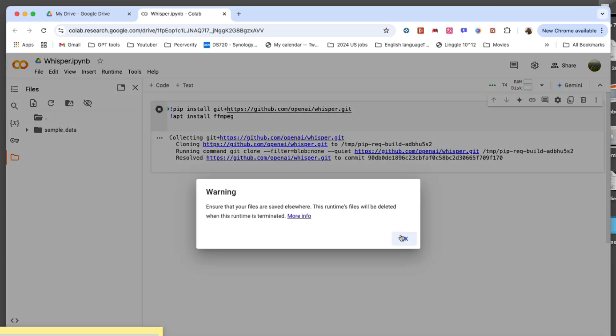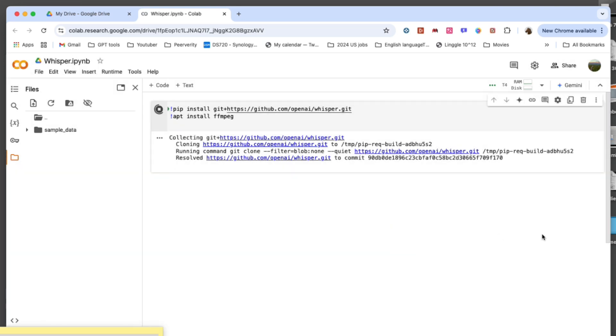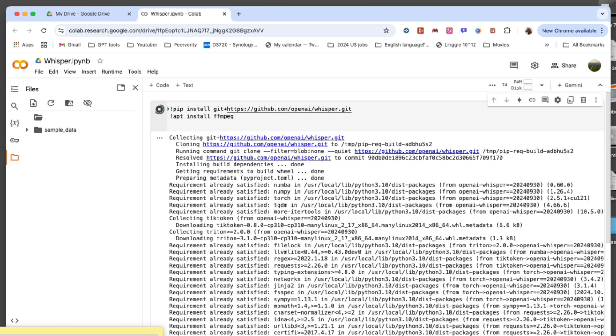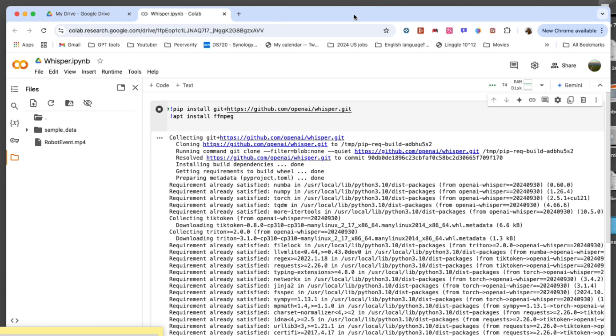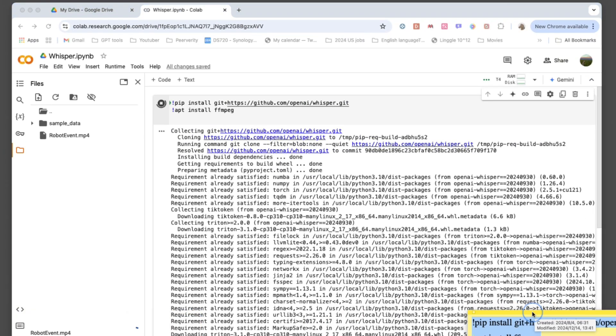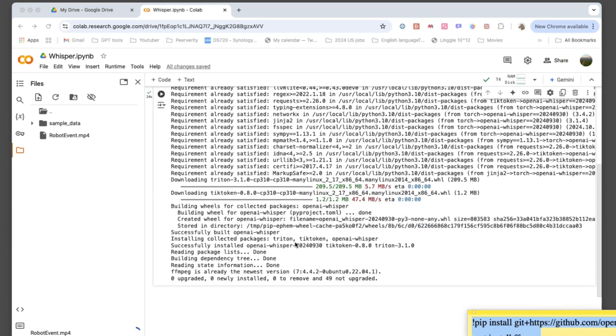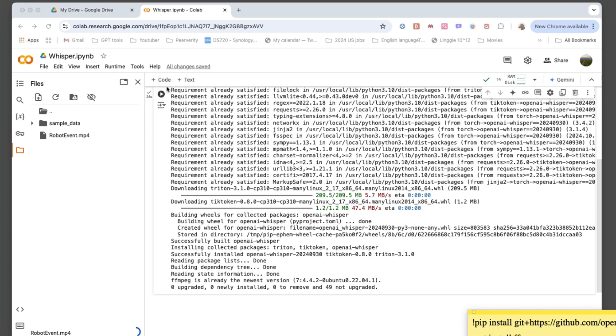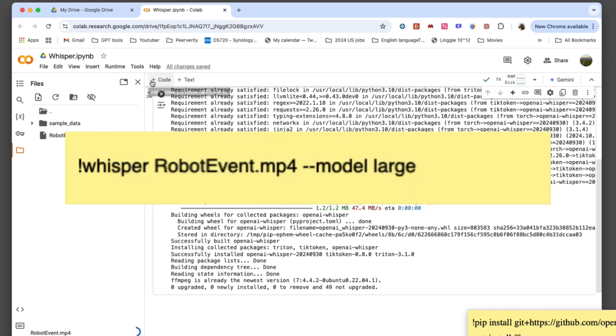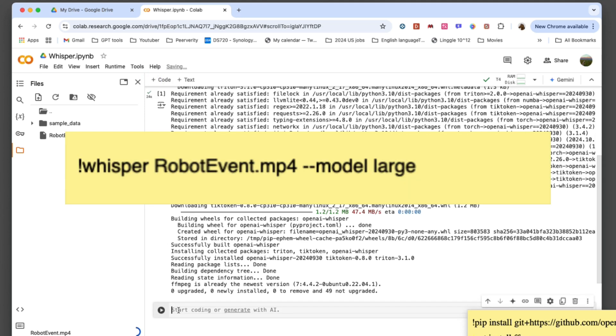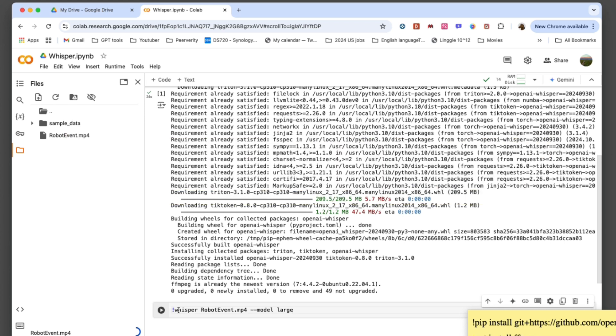Now, upload and process your audio files. Use the Colab file upload feature to add your audio files. Here, I will use an 8-minute clip from Tesla's We Robot event as an example. Once uploaded, run the Whisper transcription command. Replace your audio file.mp3 with your file's name and choose a model size—small, medium, or large—based on your needs.